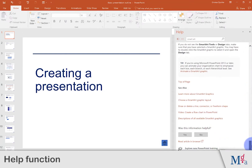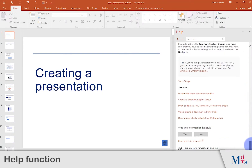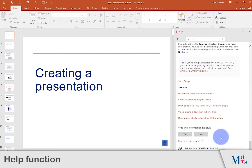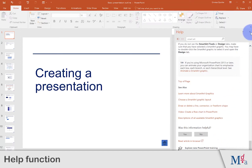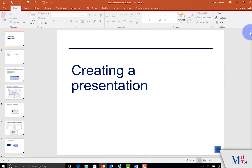Once you've read the help on that topic, you can provide feedback — was it helpful, yes or no? To close the help pane, click on the cross in the top right corner.